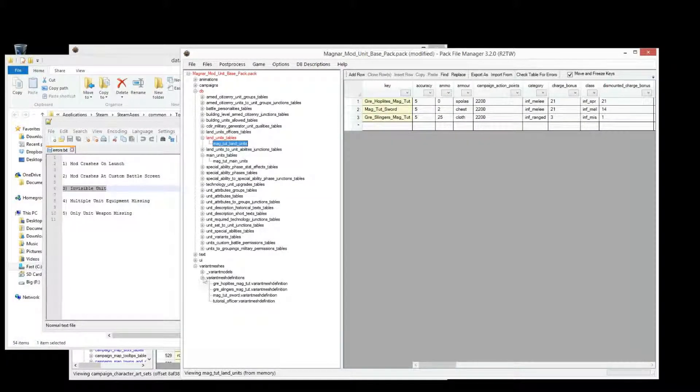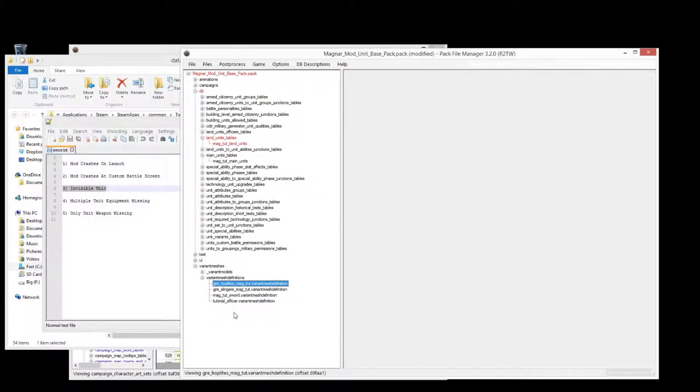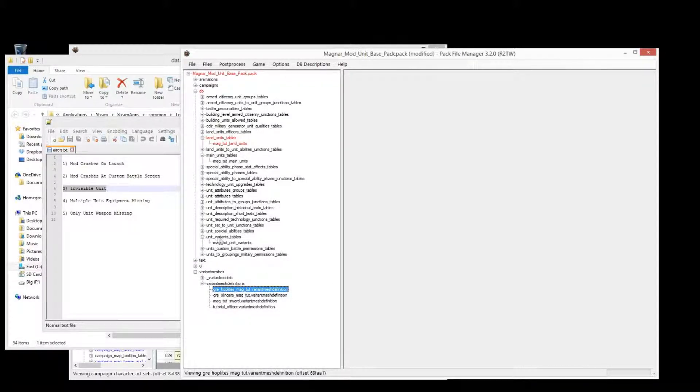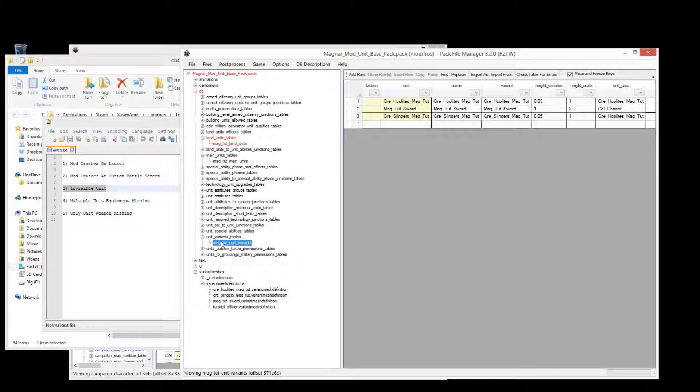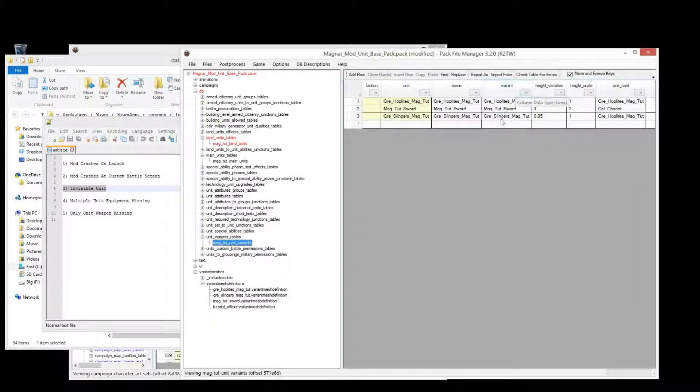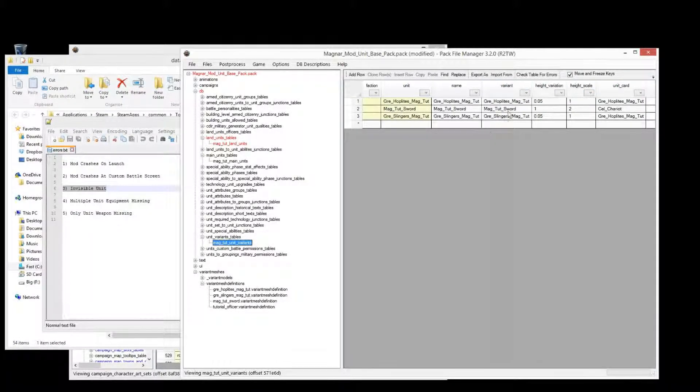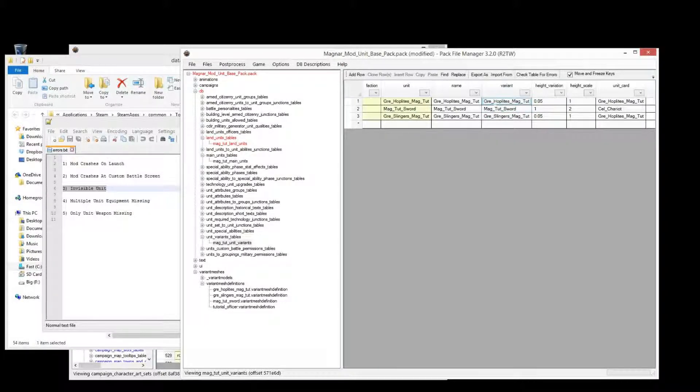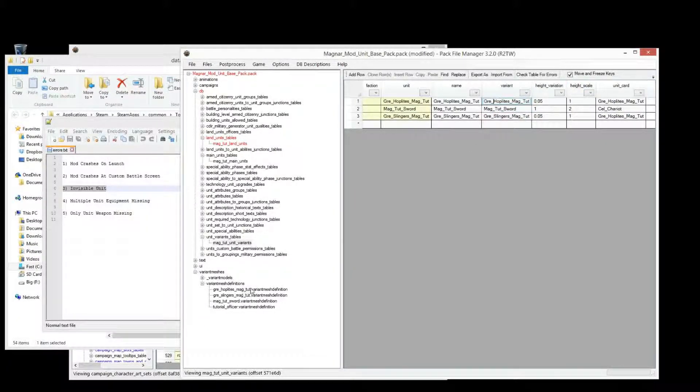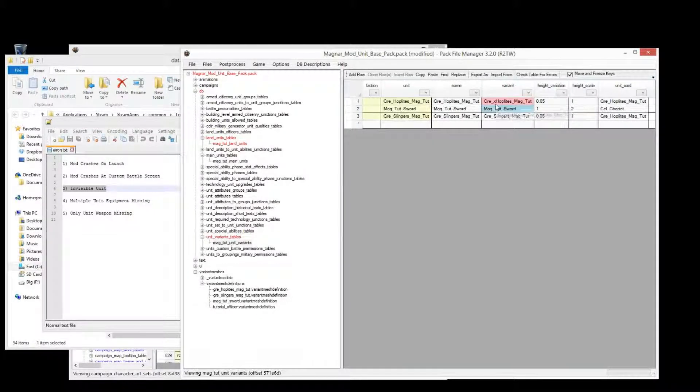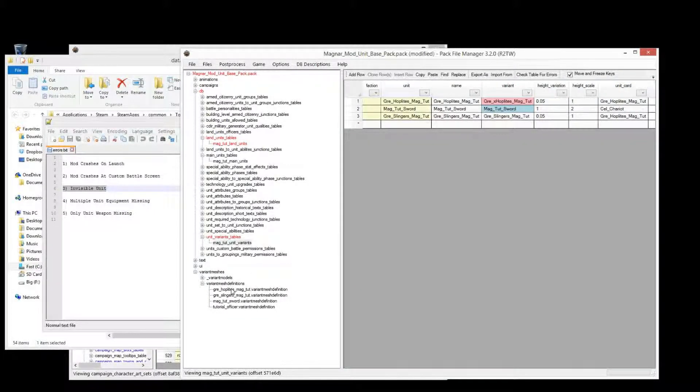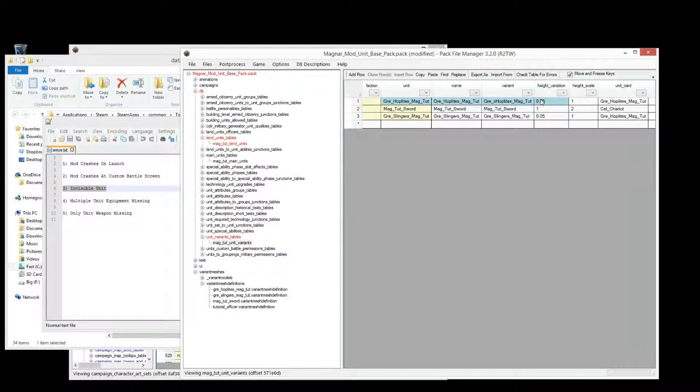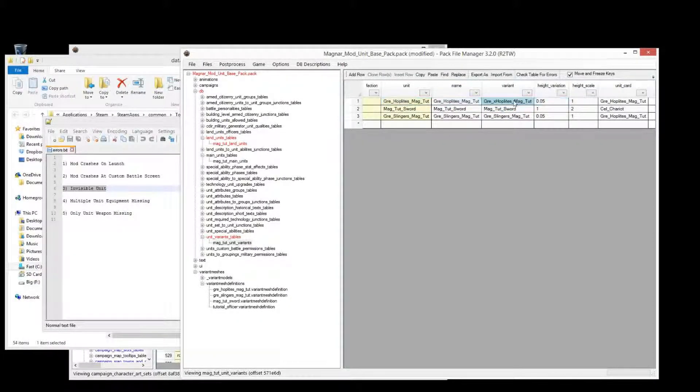So if we look at, if we have this here, Greek hoplite magnitudes, and if we go into where that's referenced in the database table, being unit variants, and we change the variant name here for the Greek hoplites, and we make that, the capitals don't matter, see it's all lowercase here and this one's got some capitals in there. But if I have an X in there as well, then this unit will become invisible when I load up the game. The officer will still be there.